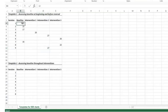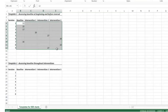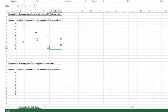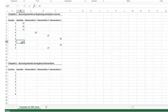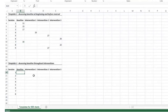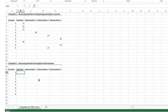That's how we enter data for template one — assessing baseline at the beginning and right before the reversal phase. Now let's move on to template two, where you assess baseline throughout the intervention. Let's pretend it's the same student, with baseline scores of 13, 15, and 17 words read correctly.